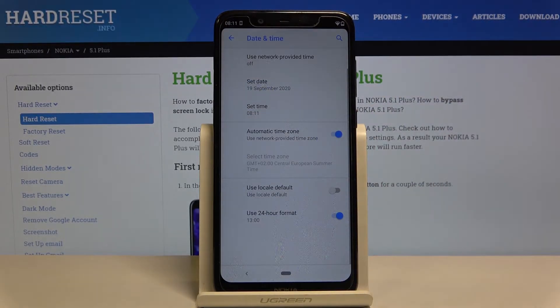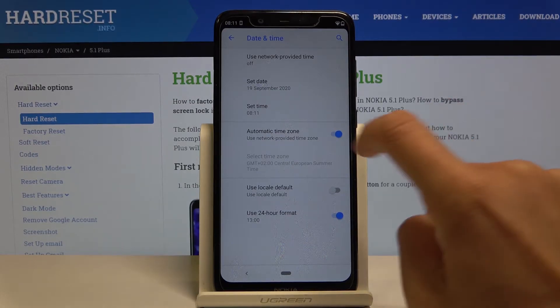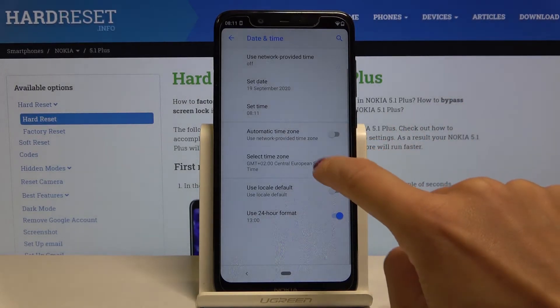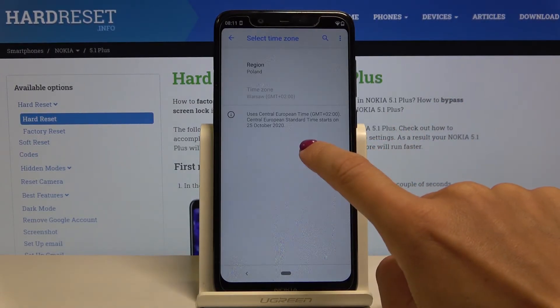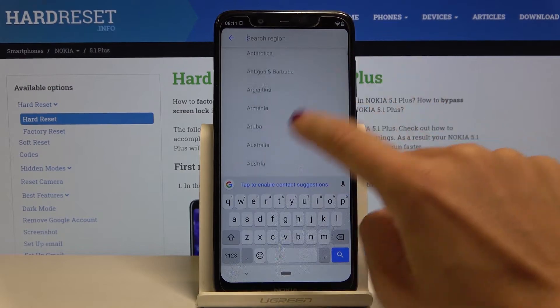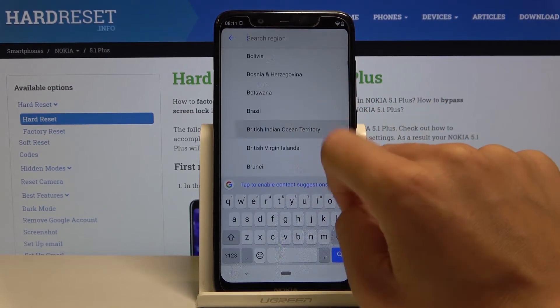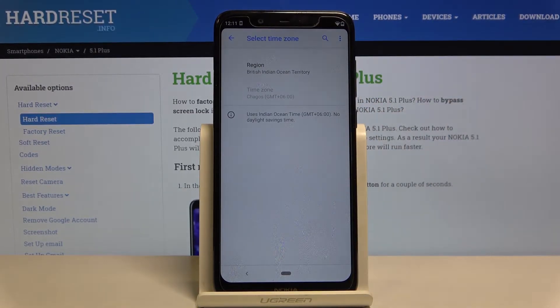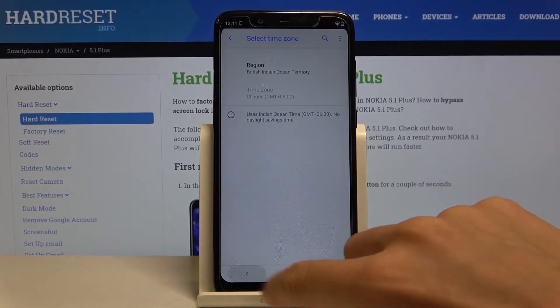Tap OK to apply the changes. Also, you can turn off automatic time zone and then select it from the list — scroll through and select your time zone and region.